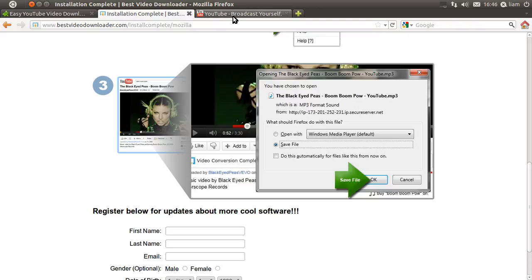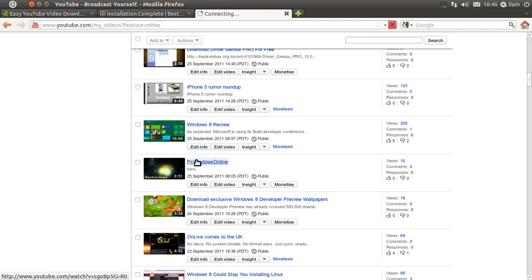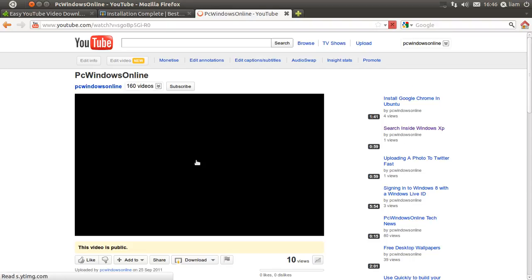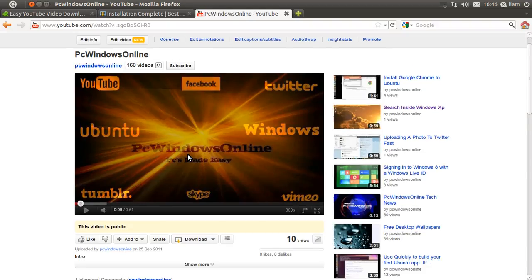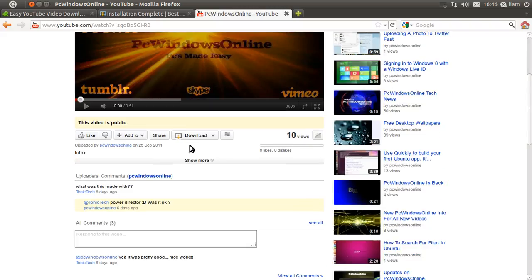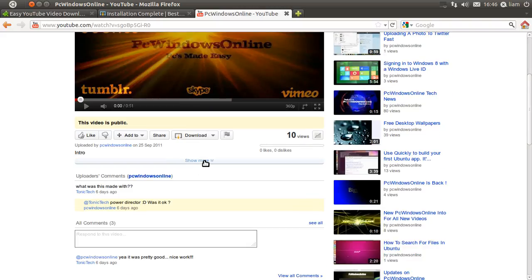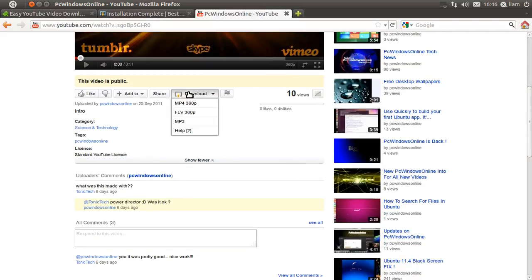So I'm just going to show you that now with one of my videos. So if I go to this video and I want to download it again, then I need to go there where it says download.